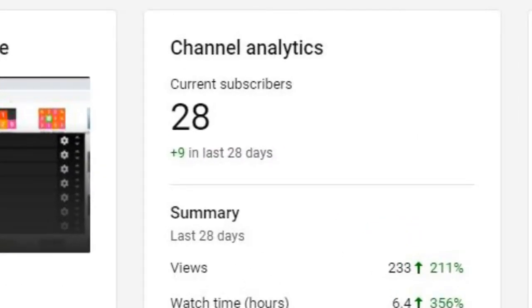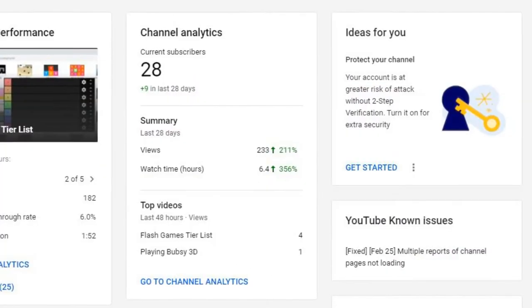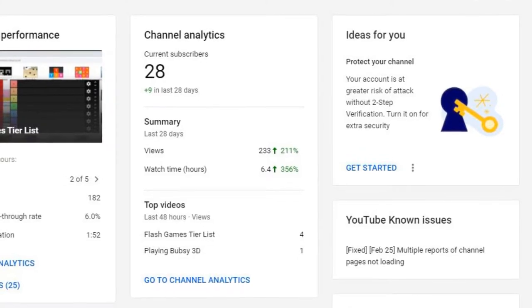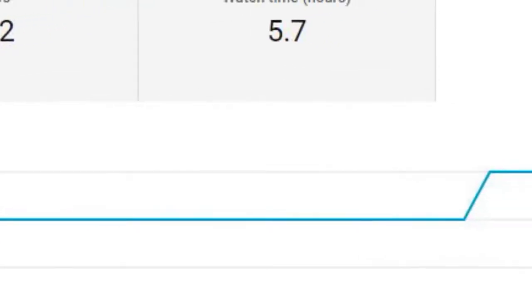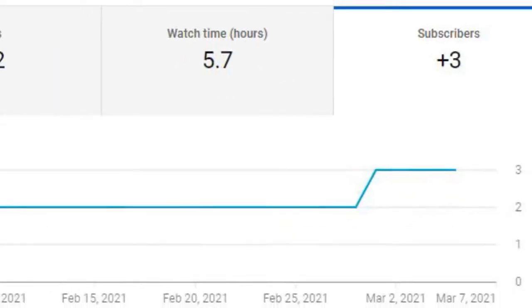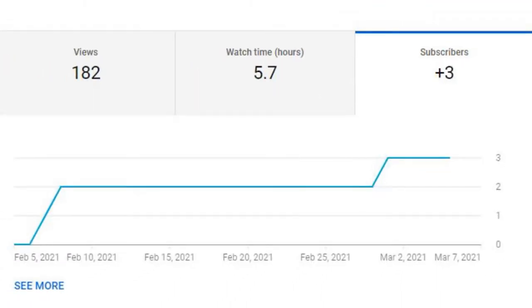Okay, so I hit 25 subscribers about a week ago, and then I got a few subscribers right after that, so I can't make this video anymore. Thank you, goodbye.